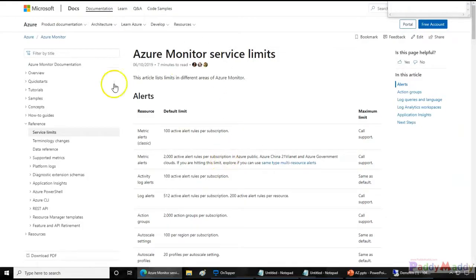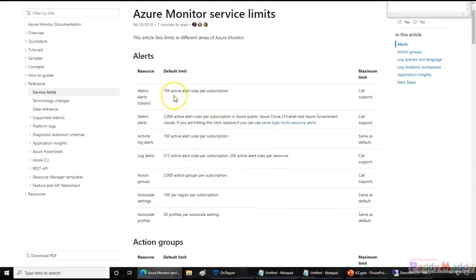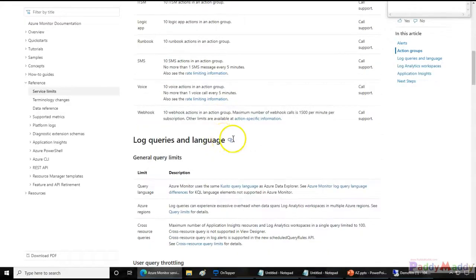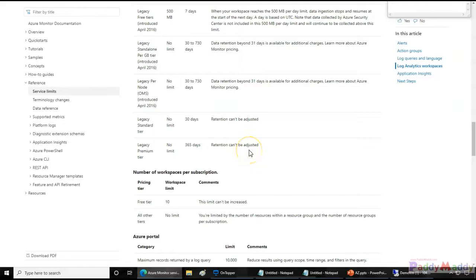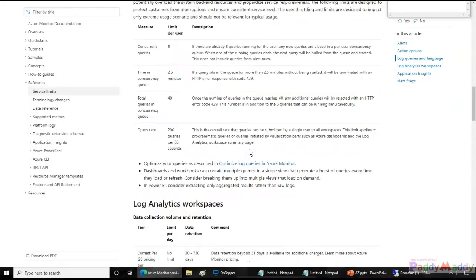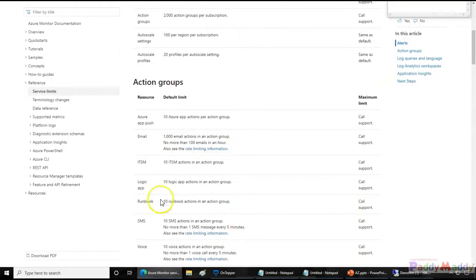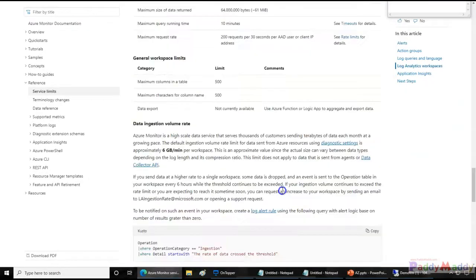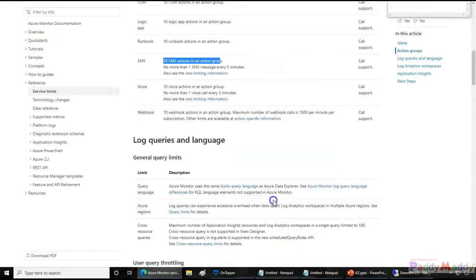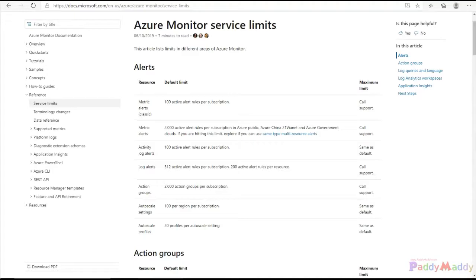The last topic in this lecture is Azure Monitoring service limits. Since these are based on aggregated values and notification counts, there are limits: up to 1,000 email notifications can be sent to an email address, and up to 10 SMS notifications can be sent to a phone number, with push notifications also limited to 10. You can check the documentation for the full limitations on alerts specific to action groups — I will share the link in the resources section of this lecture.